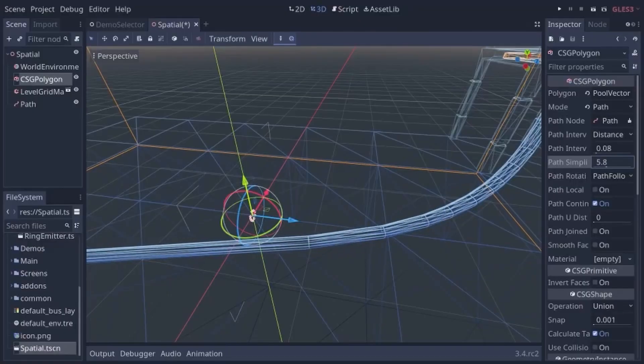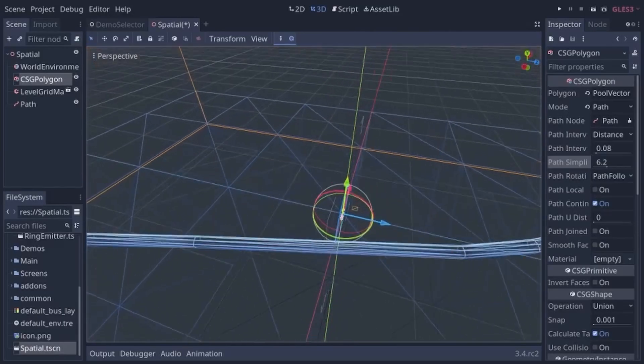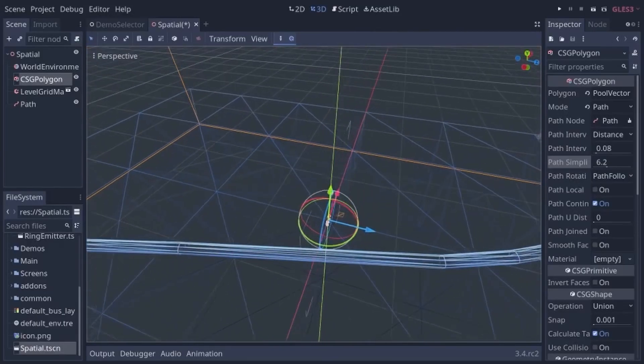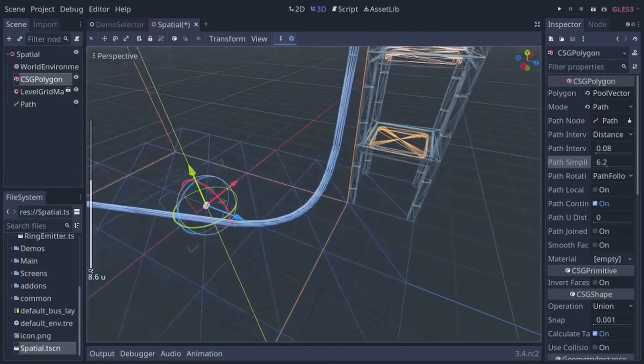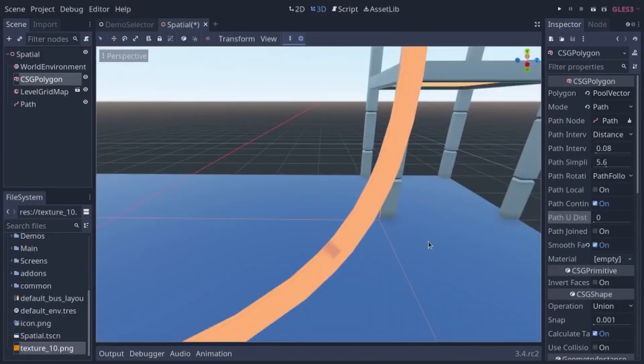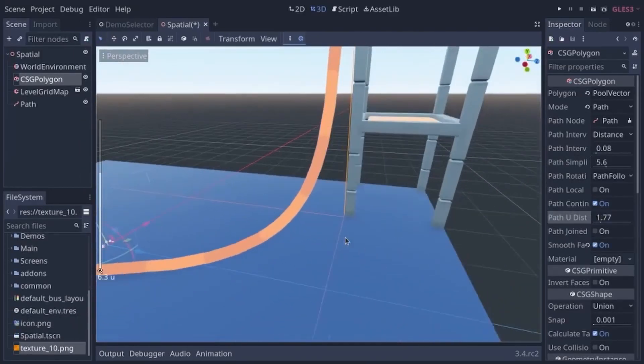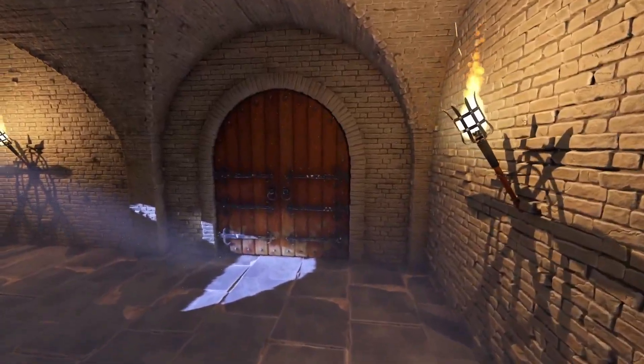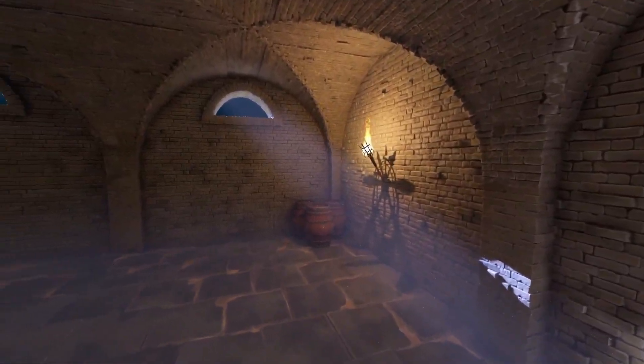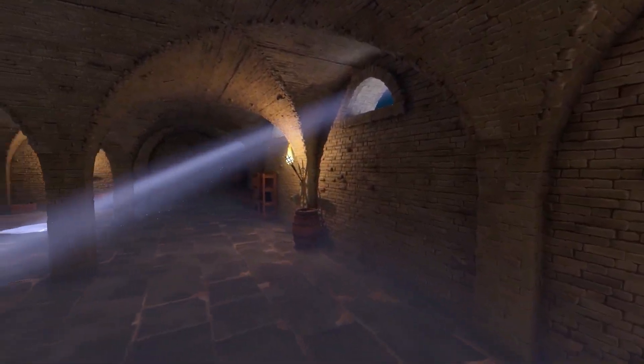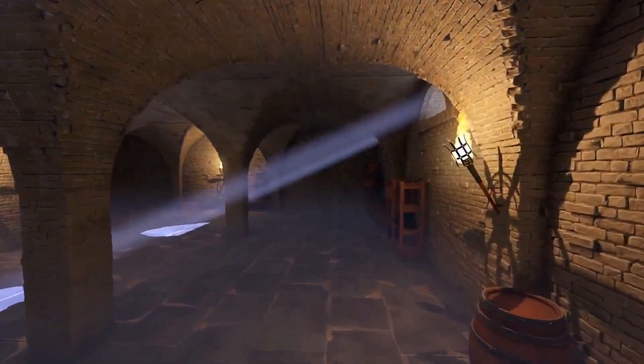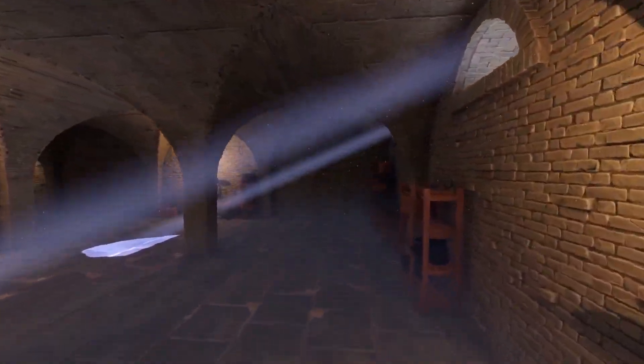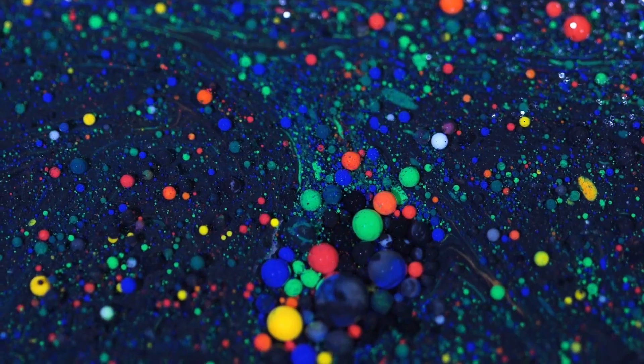User Jitspo has added properties to configure angle simplification, UV distance, and path interval using the path mode in CSG Polygon. These are just a few of the changes in the 3.4 update. If you would like to see the top 10 features being added to Godot 3.4, I will link that video in the description. And I will also link the full article there as well.